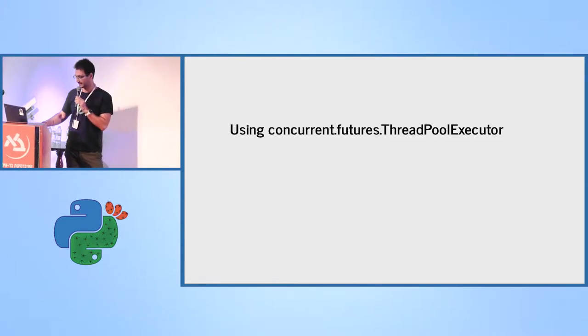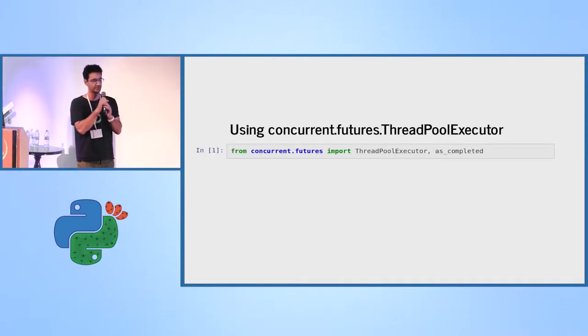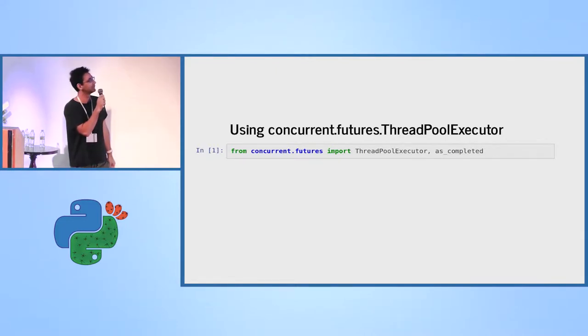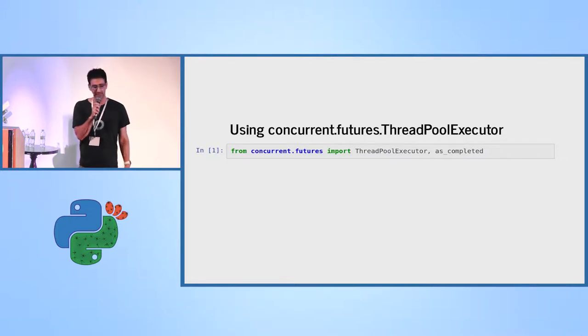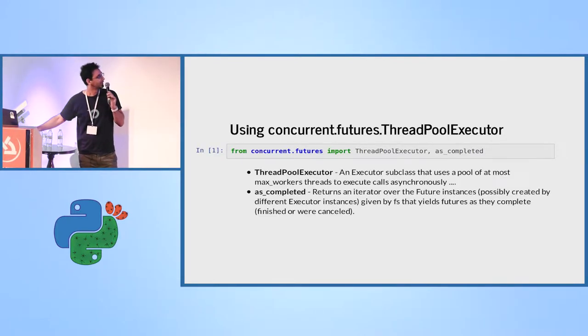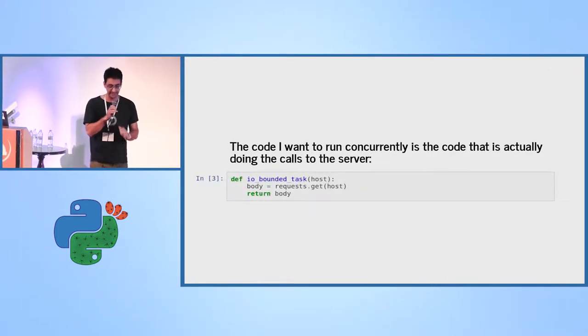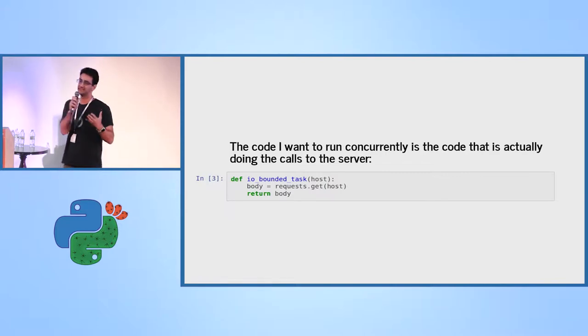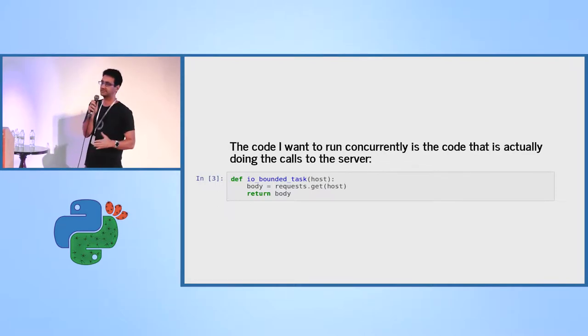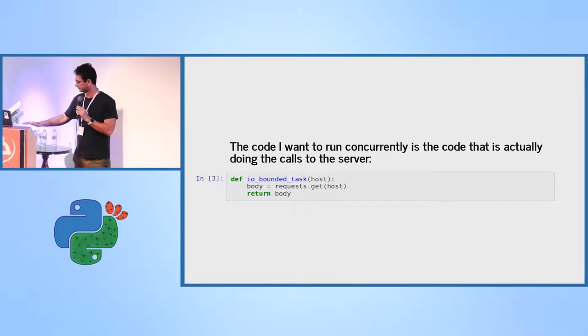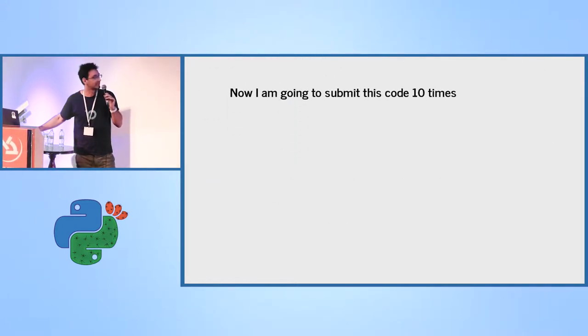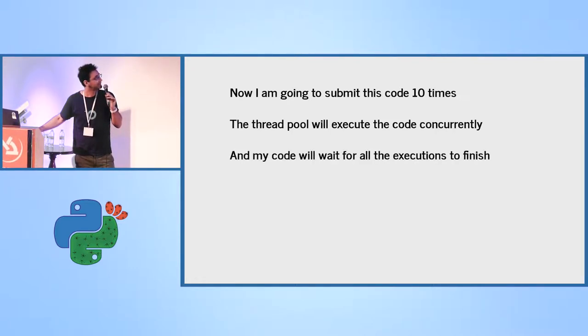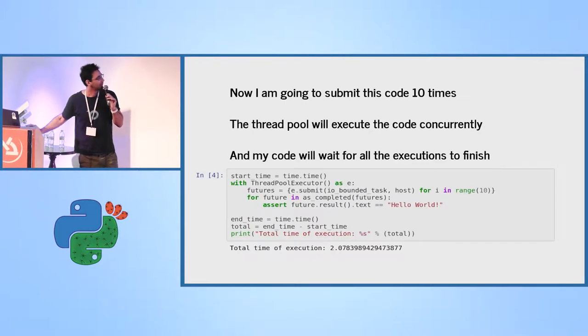Now I want to use concurrency. And in order to use concurrency, I'm going to use ThreadPoolExecutor. There are other ways to do it, but I chose to use ThreadPoolExecutor. I also import as_completed because it helps me to iterate over the completed tasks. You will see it makes it much easier. I identified what is the problem that I'm trying to solve. What is the task that I want to do concurrently, which is getting the text out of the request. And now I'm going to submit this code 10 times. Afterward, the ThreadPool will execute the code concurrently. And my code will wait for all the execution to finish using the as_completed.